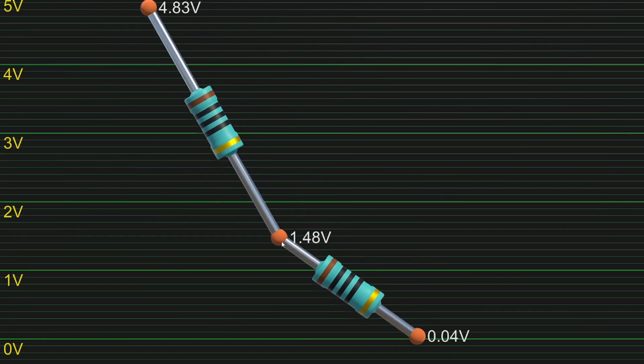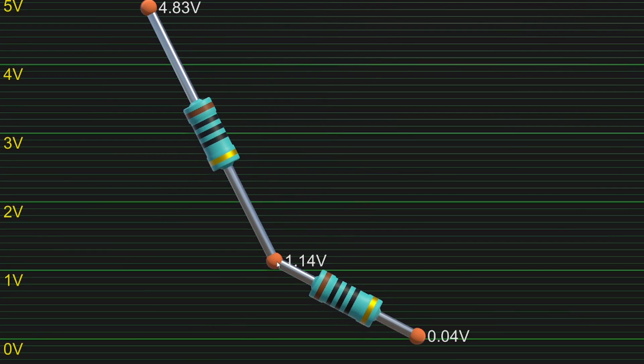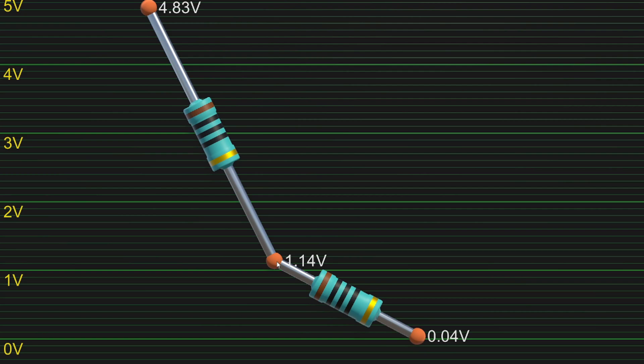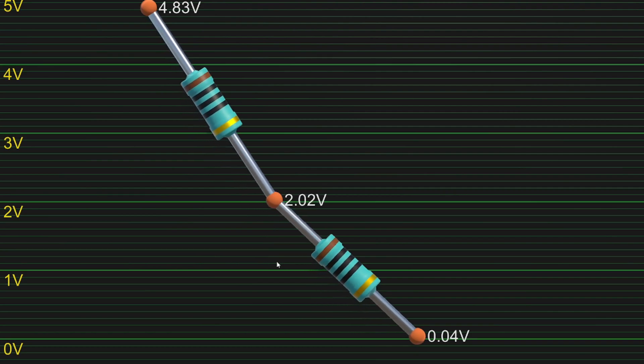If we are to lower the middle point's voltage, then the top resistor will start to conduct more current because the voltage over that resistor is now bigger. And the opposite will happen for the bottom resistor. This will result in more current going into the middle point than is going out, and so the voltage will rise.